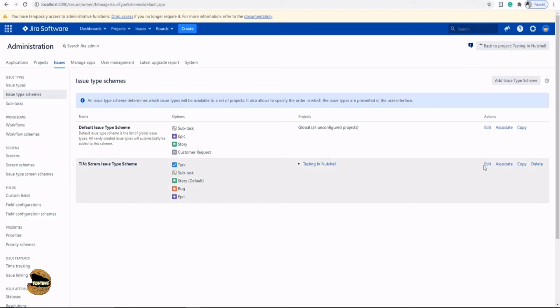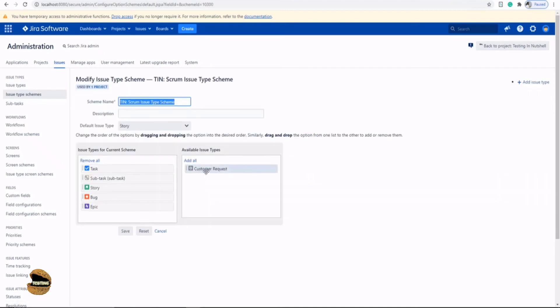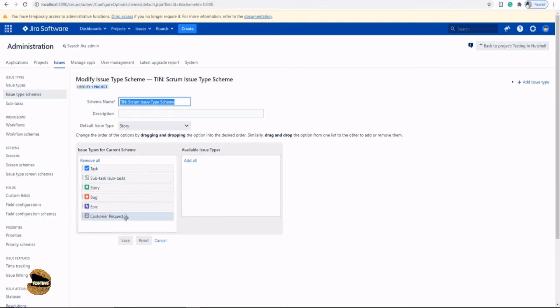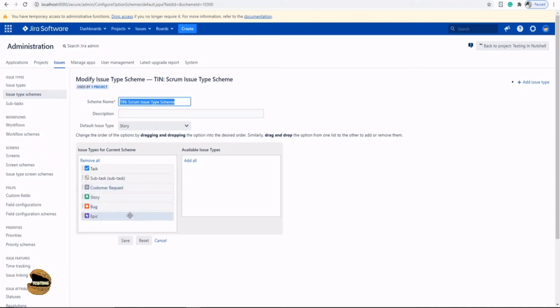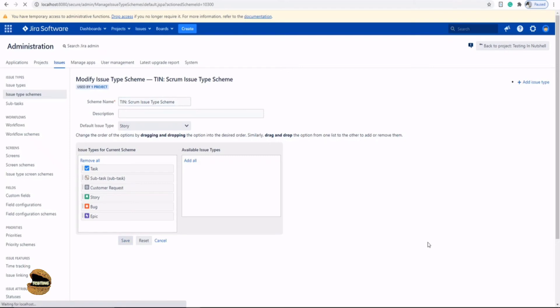All you need to do is click on the edit button here and associate your issue type. You see that the newly created issue type is lying here as an available issue type option but not listed to your project right now. Just associate this to the list. If you want you can even rearrange the location and the order of the customer request and just click on the save button. That's it, you are done.